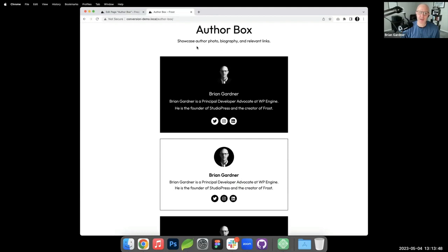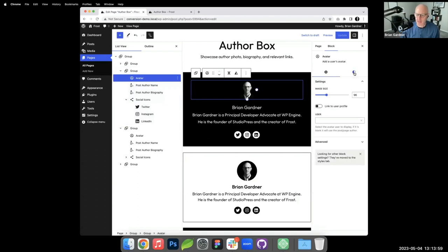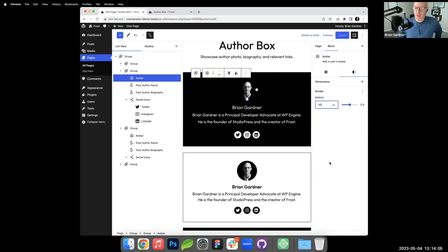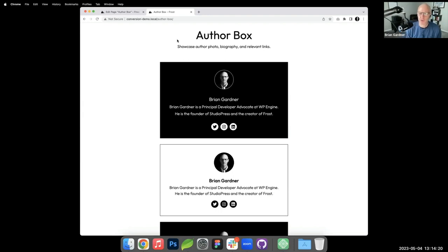One caveat: the avatar block doesn't have built-in border support, which would be useful for adding a white frame. I'm planning to submit that as a GitHub issue for the Gutenberg plugin. After adjusting border radius to a correct value, the black-and-white author box looks great.